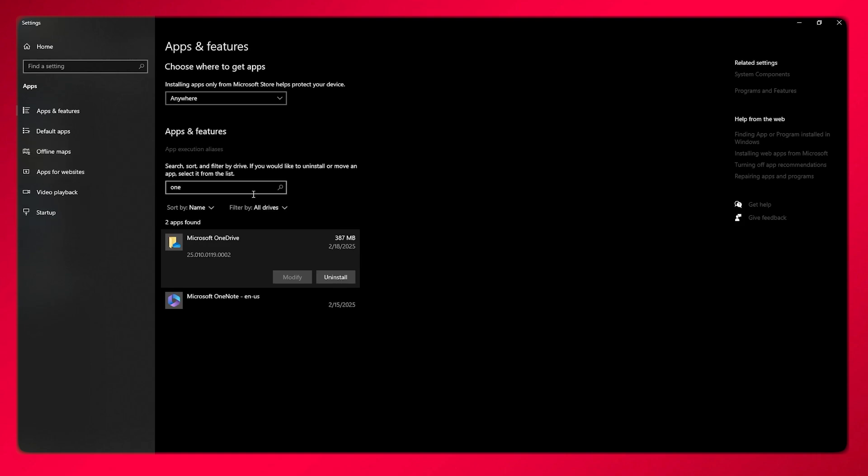That is how you're going to be uninstalling your OneDrive from your computer. Thank you for watching till the end and I'll see all of you next time. Have a great day. Goodbye.